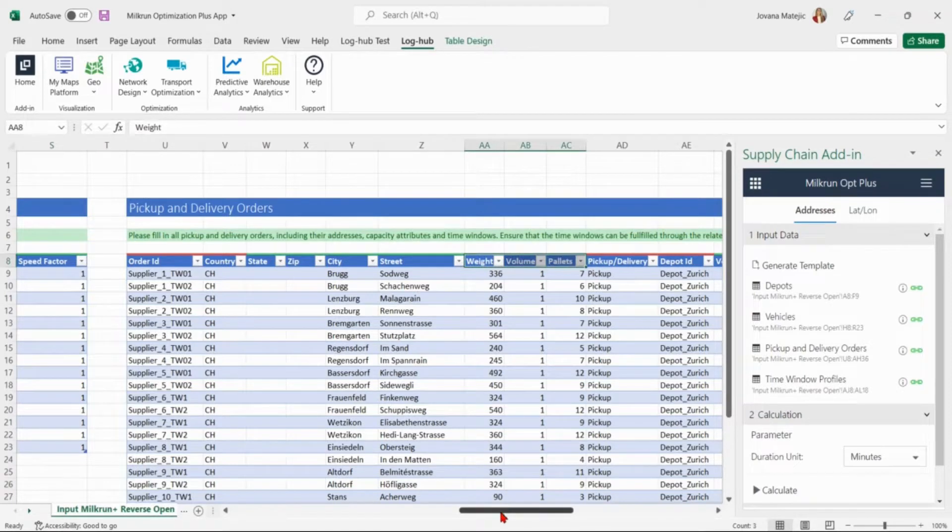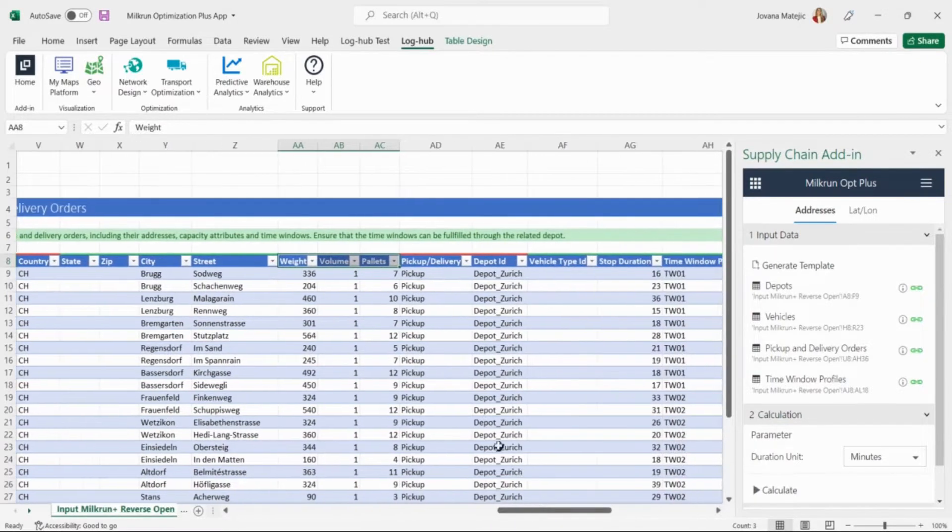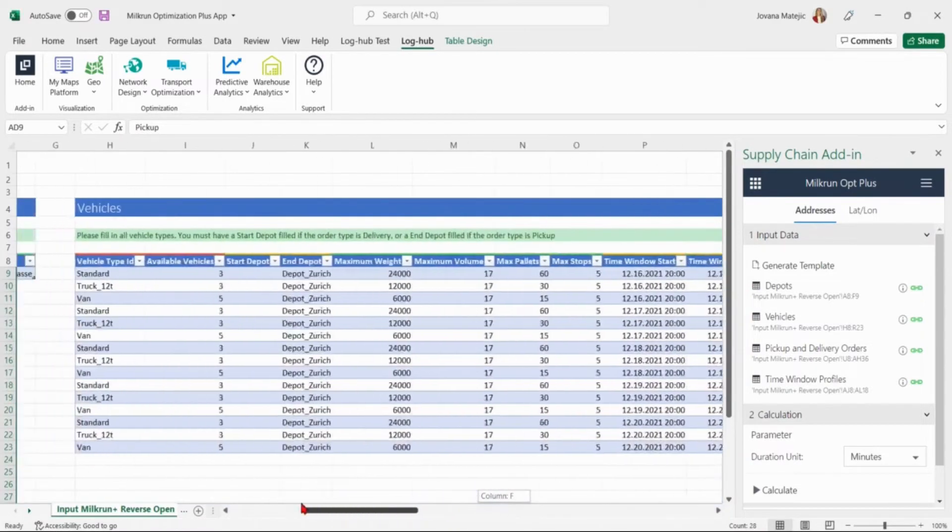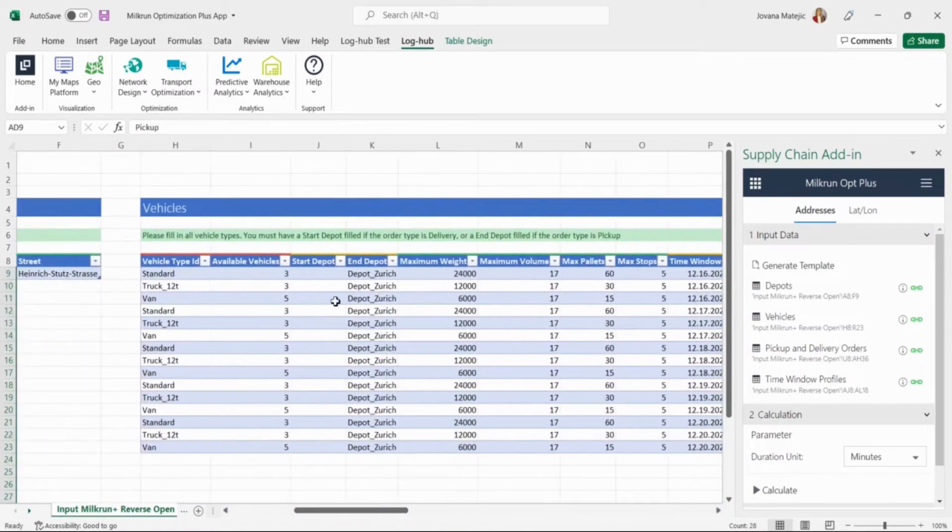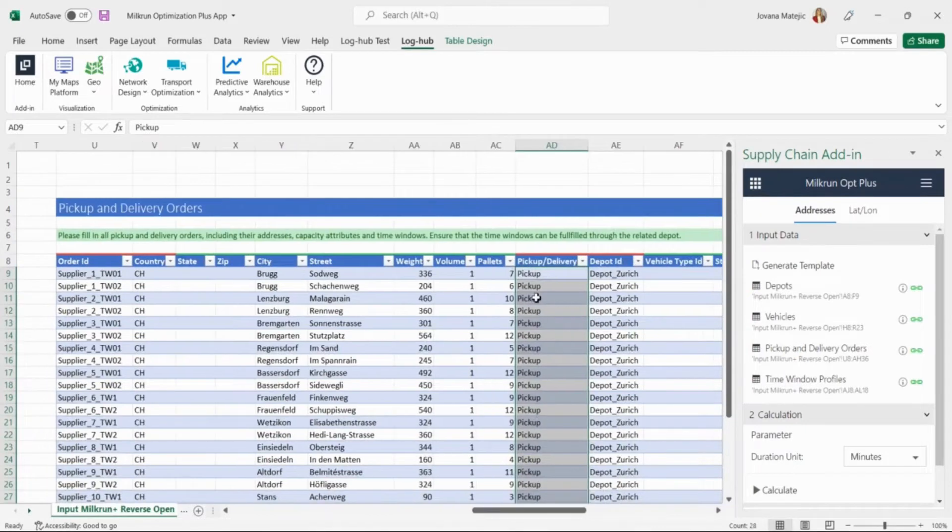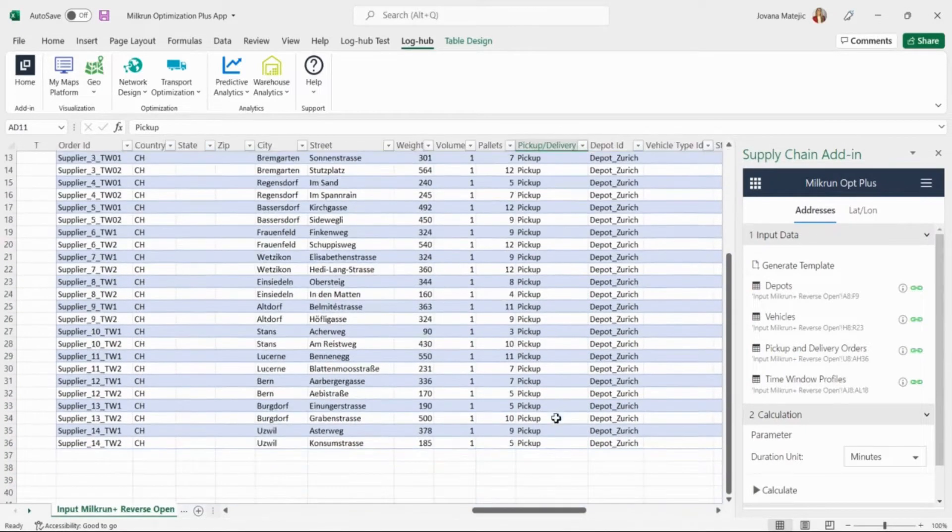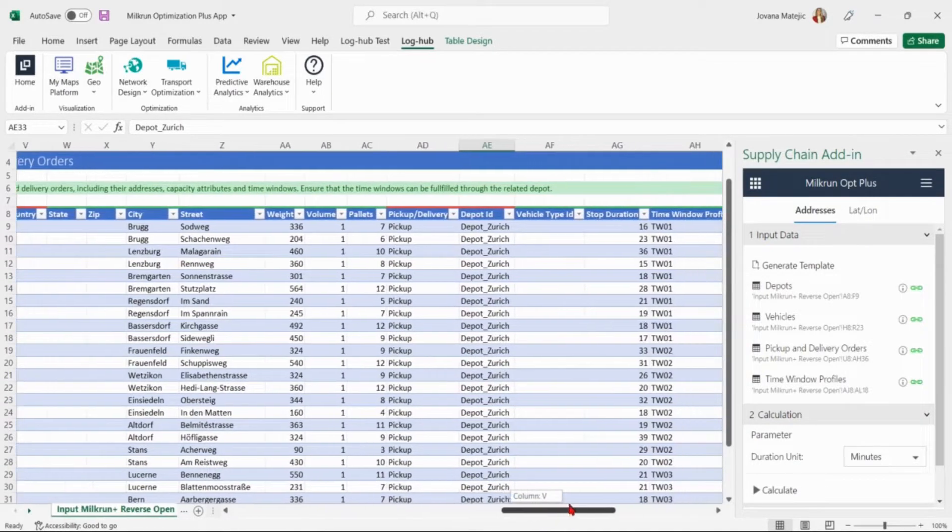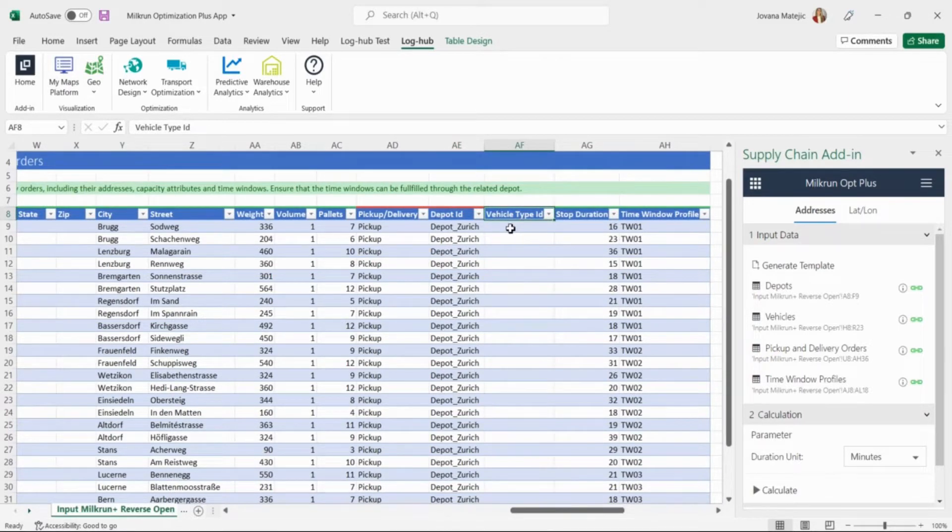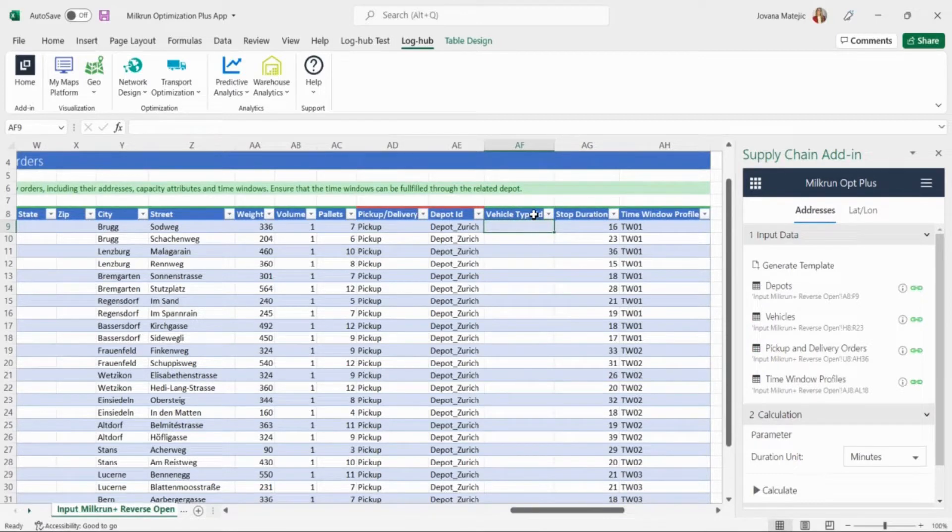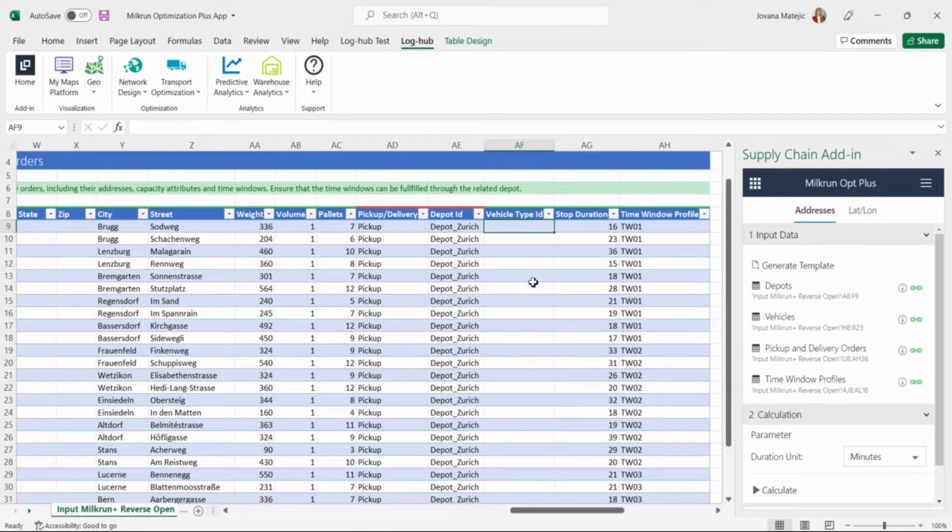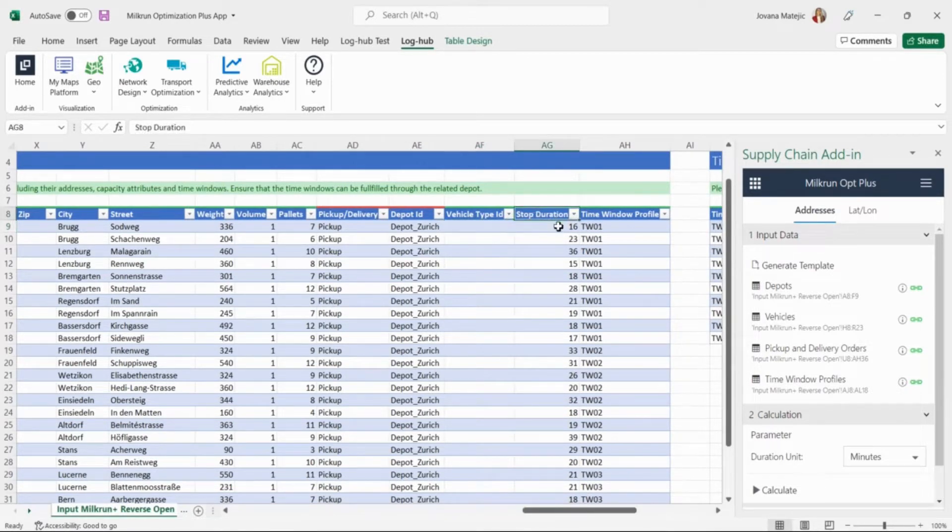After entering the weight, volume and pallets of each particular order we specify if each one of the orders is pickup or a delivery. Taking into account the end depot is known location we specify the order type as a pickup because the vehicles first have to pick up the goods from the suppliers and then deliver them to the central warehouse in Zurich. In depot ID we add depot Zurich which is the central warehouse location. If you want to specify which vehicle type should ship certain order you can fill the vehicle type ID column with the name of that particular vehicle type. If any of the vehicles can be used to fulfill the order then leave the field empty and allow the optimizer choose what would be the best option. In this case we want to see what would be that suggested option.